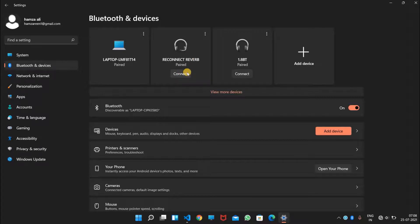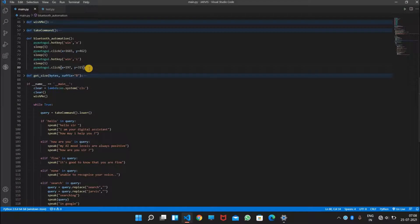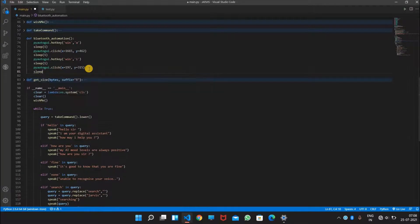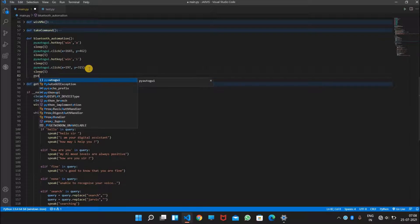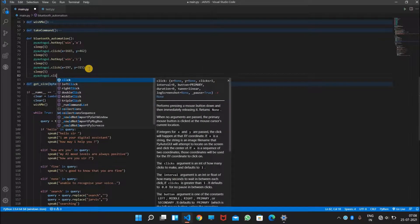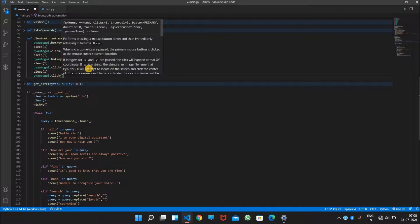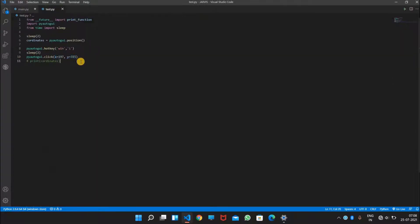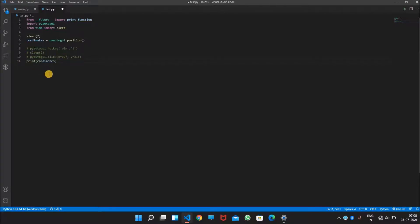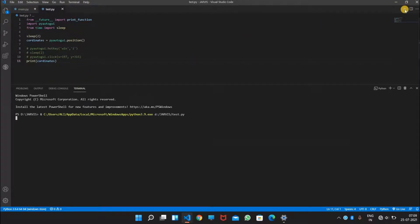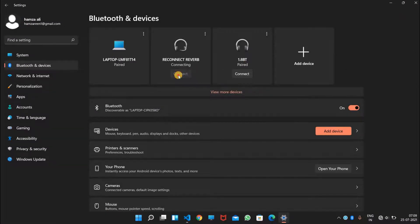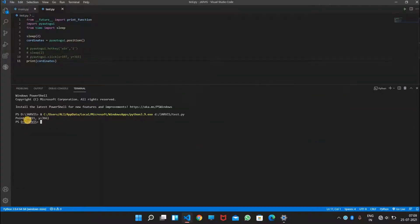It will connect to the first Bluetooth device. So it will again sleep for one second and it will call pyautogui.click, and we need to get those coordinates. So we will move to that position, comment this out, and we got the coordinates.